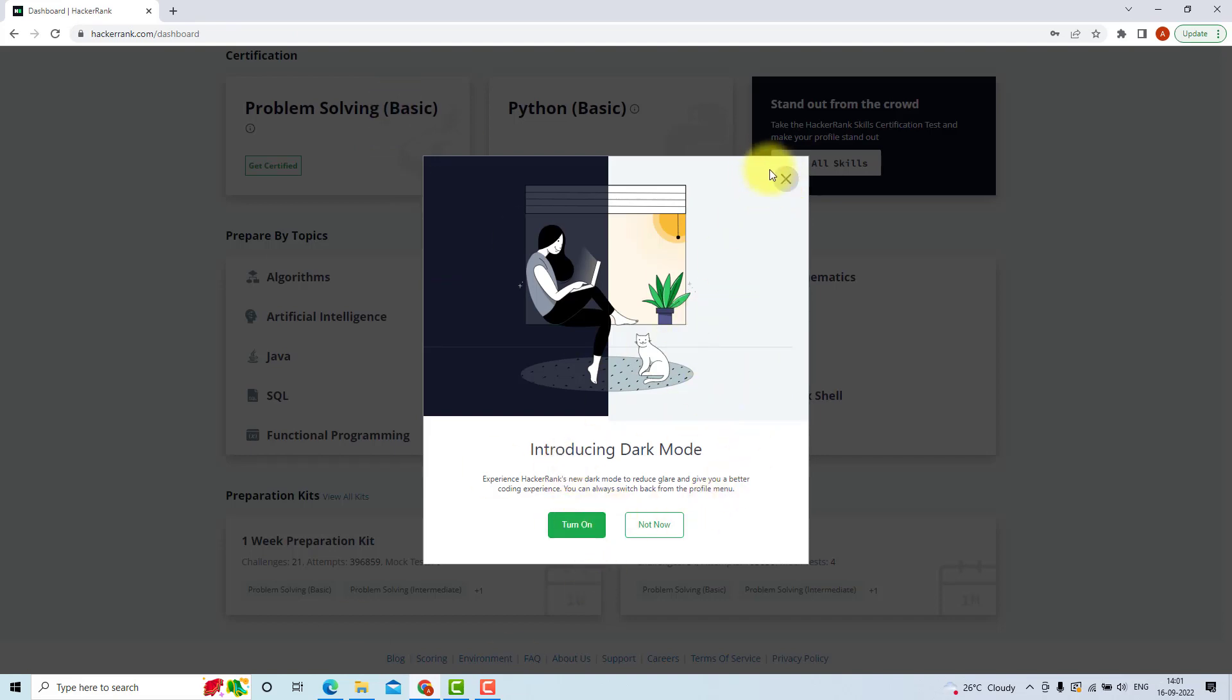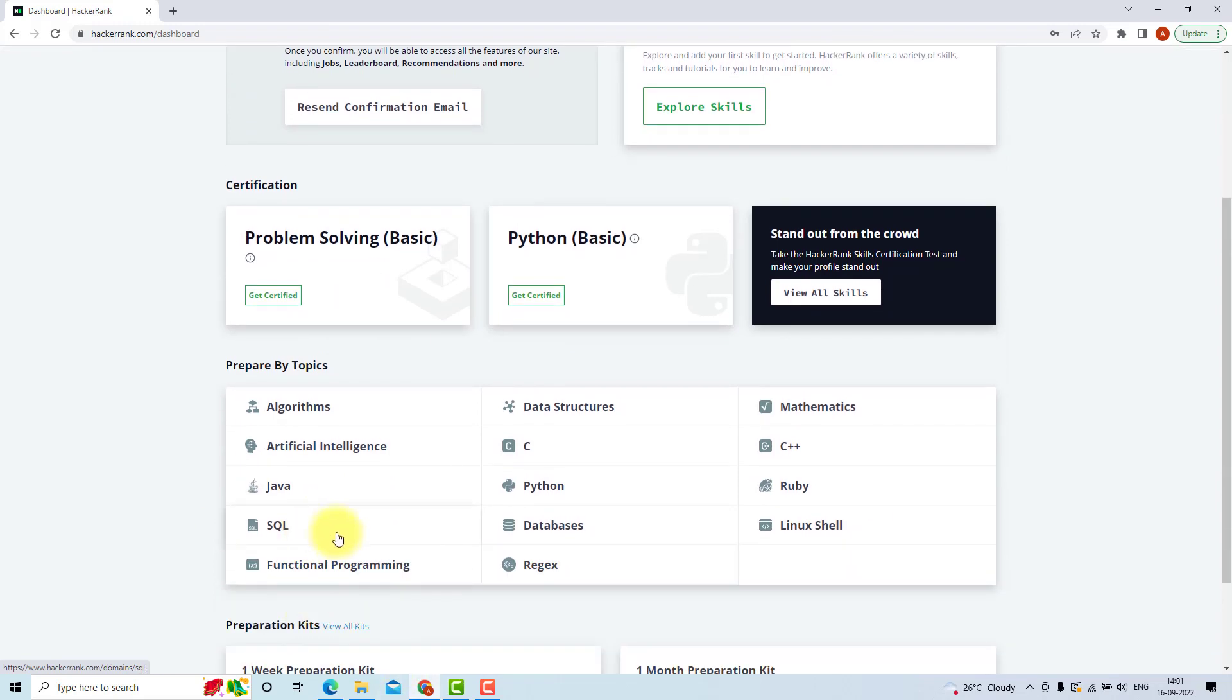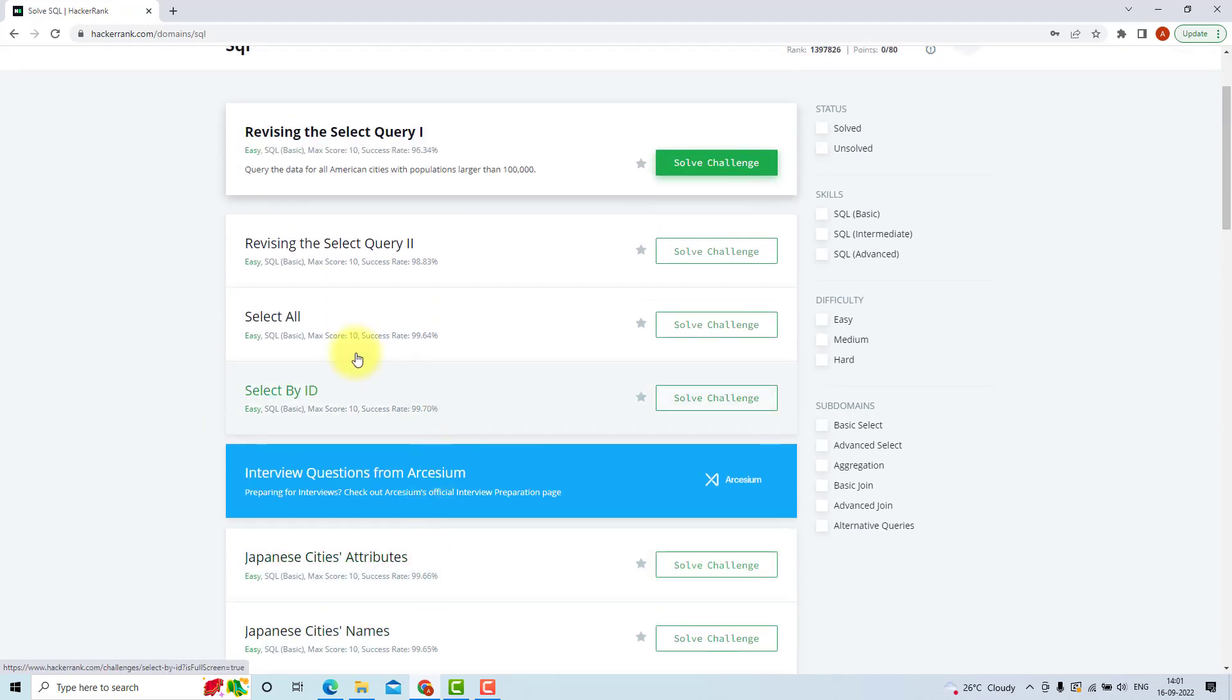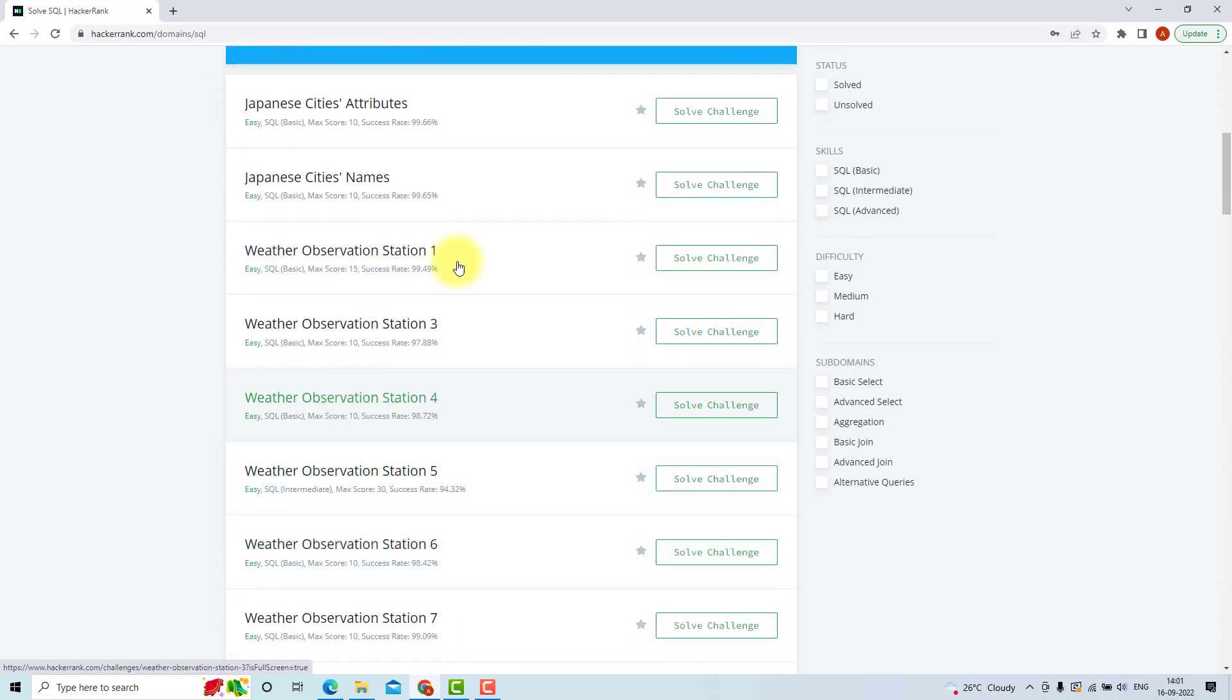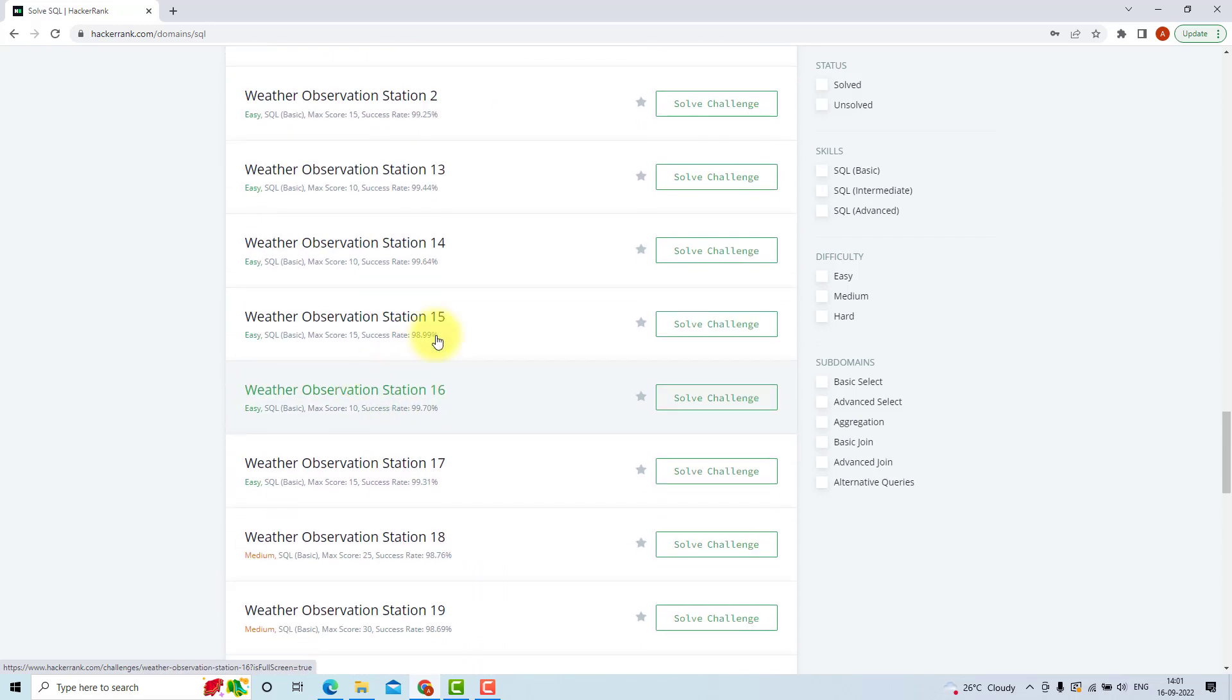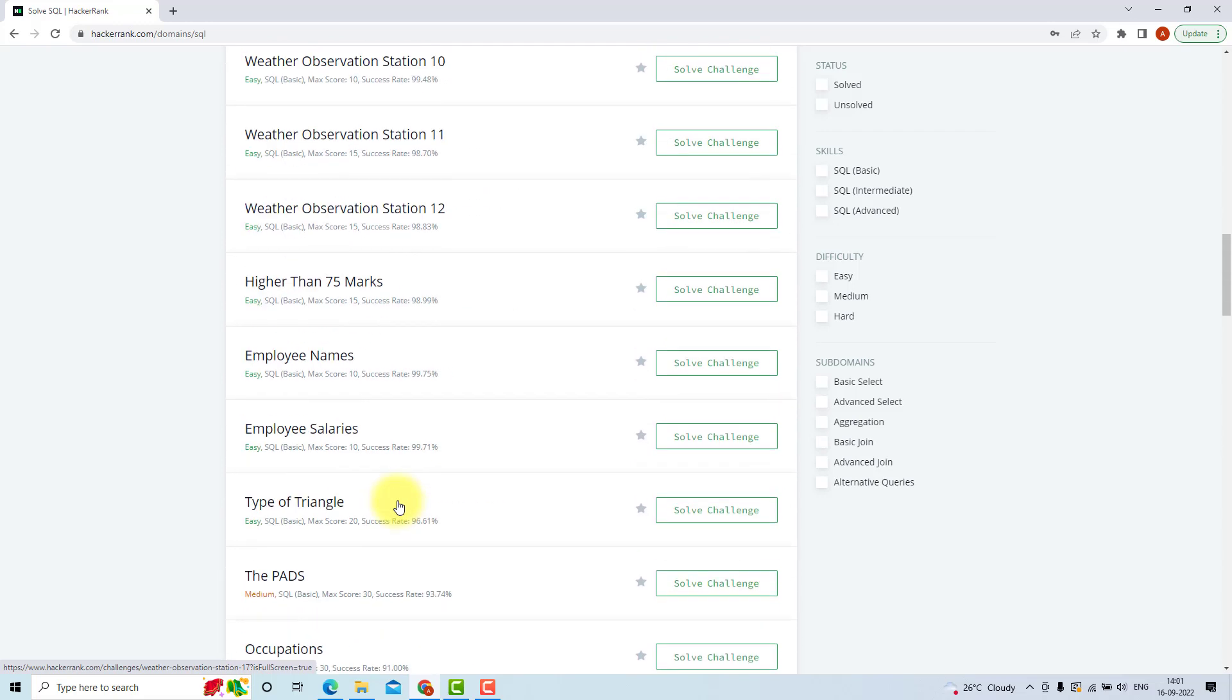Now I will turn on the dark mode. So now you can go to SQL, and you will find these kinds of problems. There are many problems; we are going to solve only 20 problems related to this weather observation station dataset. There are 20 such problems from easy to medium level.